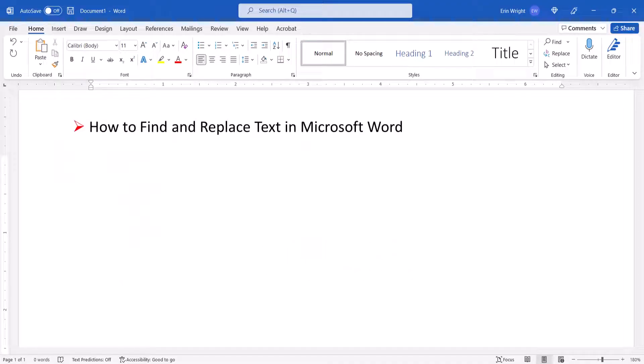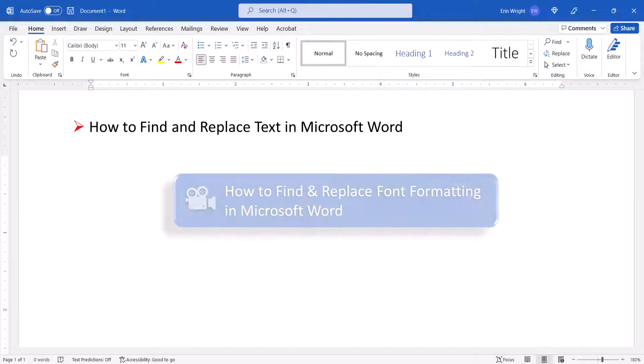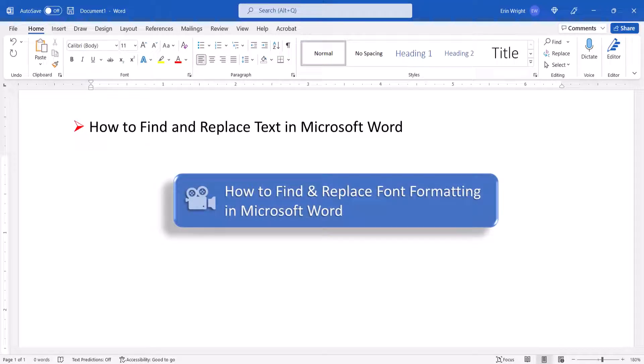If you want to find and replace text with specific font formatting, such as boldness or italics, please see my previous tutorial, How to Find and Replace Font Formatting in Microsoft Word.